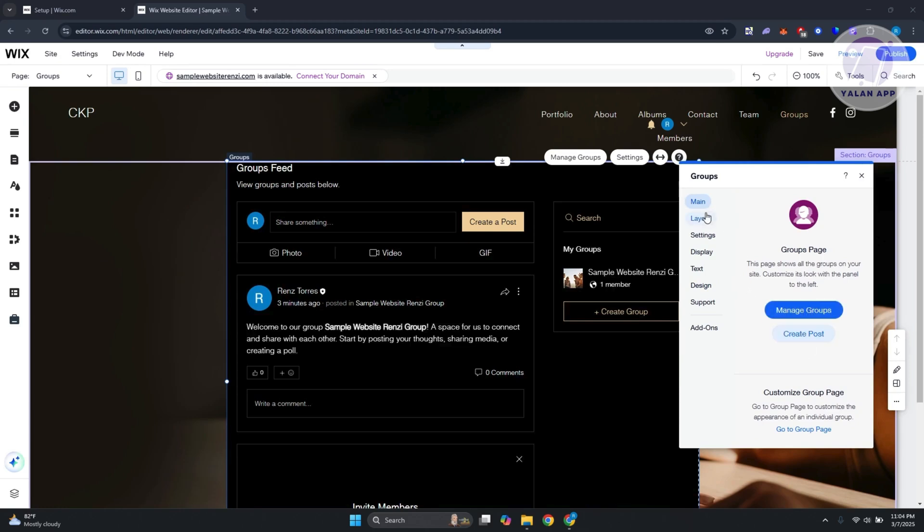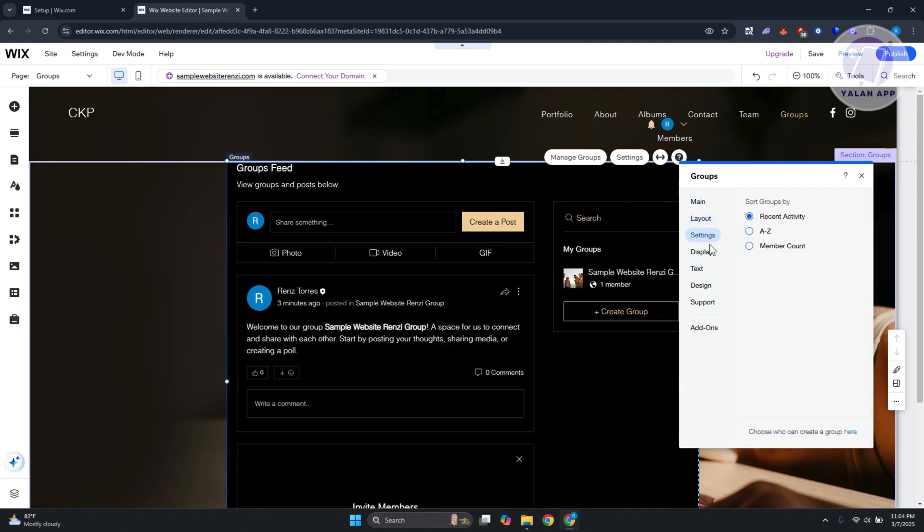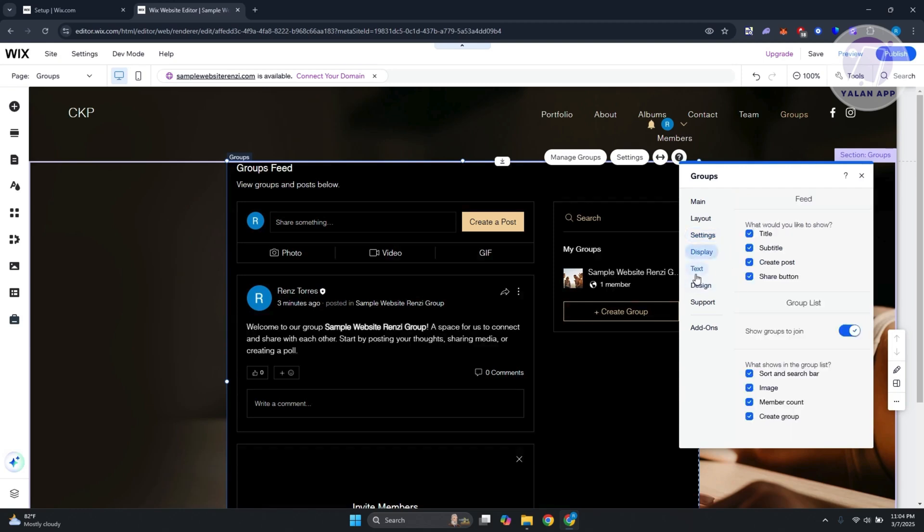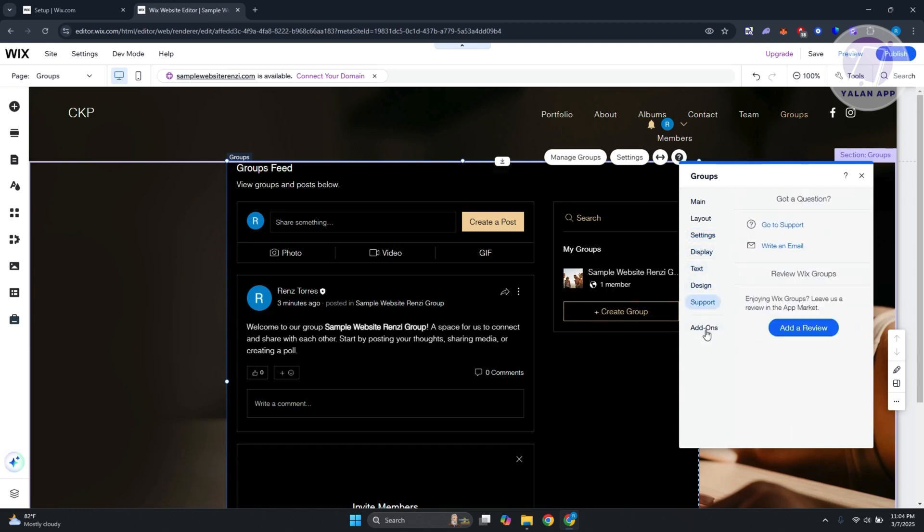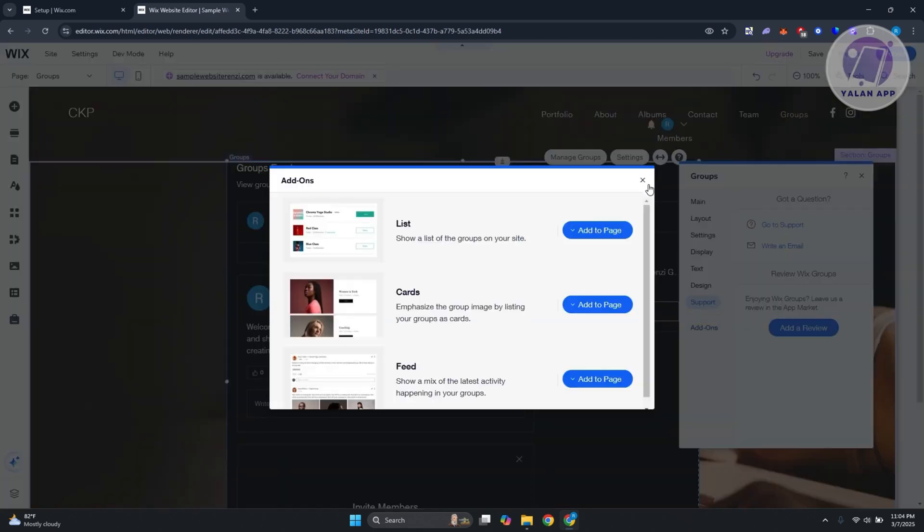You can change the layout—you have sidebar, list, or grid. You have your settings here, so you can sort groups by order, recent activity, A to Z, or member count. You can display text, design, and support, and add specific functionality like cards or feed.